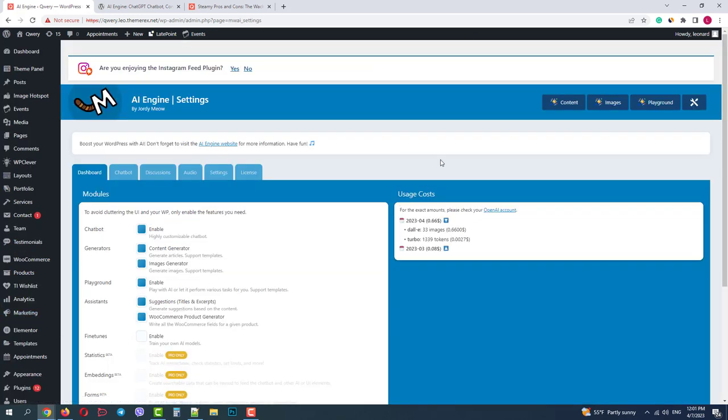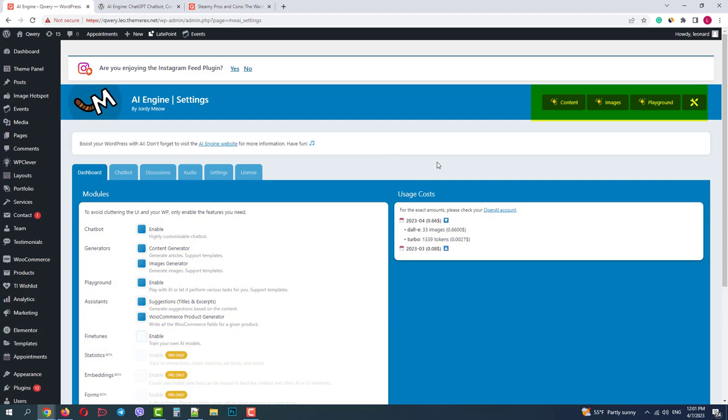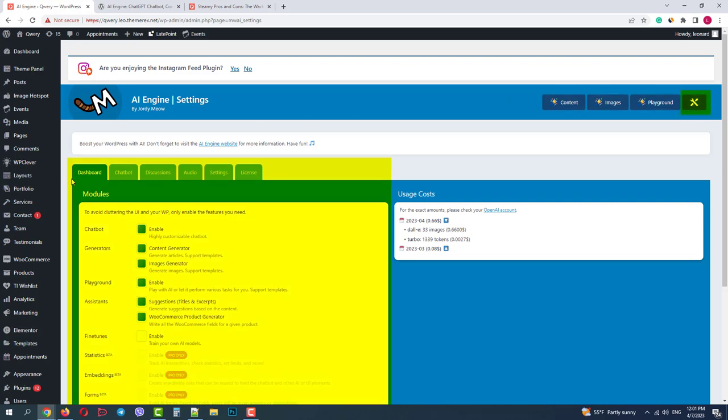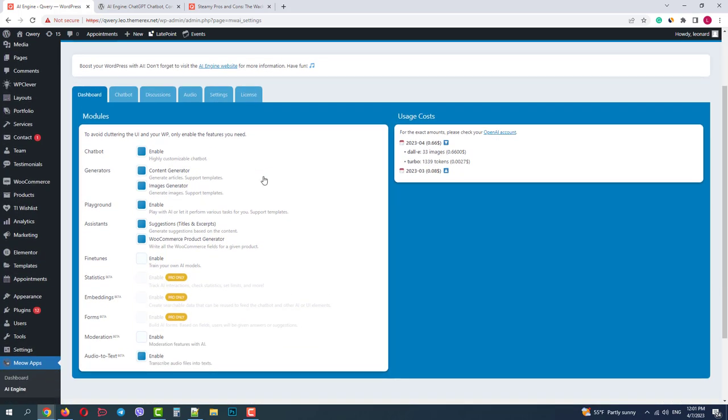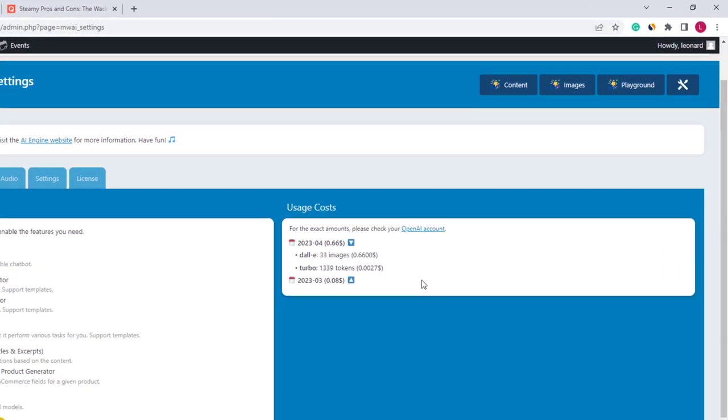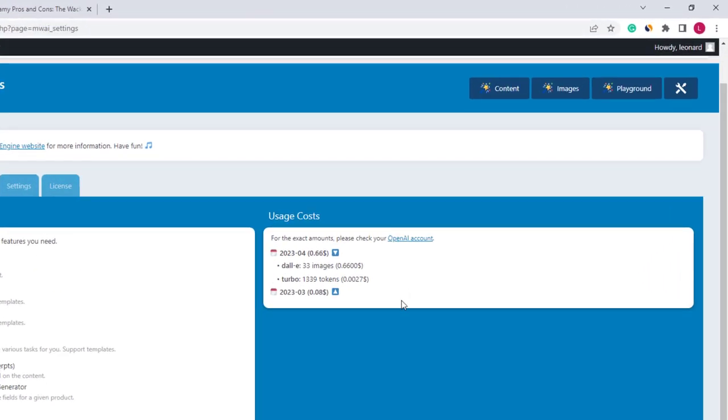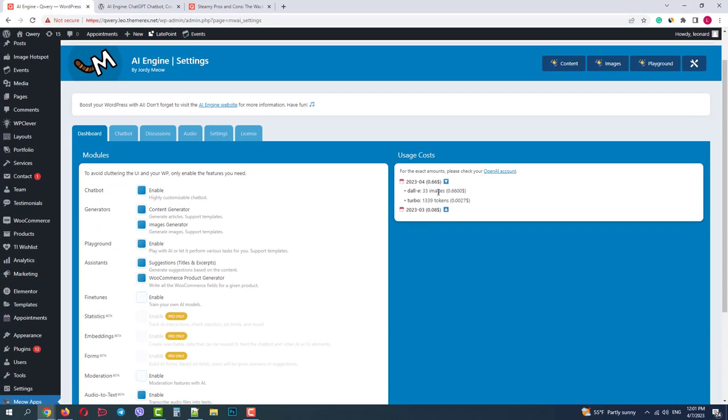It has several important sections. On the top of your screen you will have content, images, playground, and settings modules. We're in the settings module right now. On the right side we have our costs that we pay to OpenAI. Pay attention that I paid just 66 cents for 33 images and less than one cent for tons of texts. So it is almost nothing compared to what you pay to a copywriter and designer.